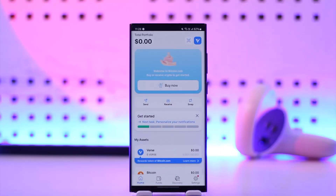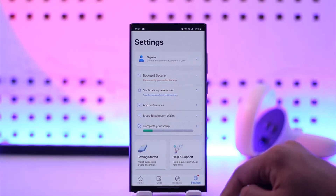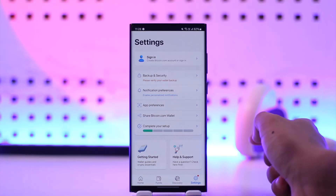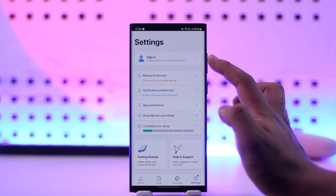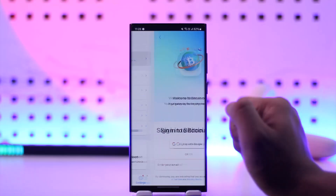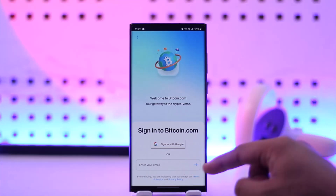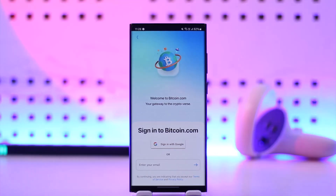Once you launch this app, this is pretty much the interface that you will see. You have to simply tap on the settings icon from the bottom right of the screen, and over there you'll find the sign-in button, so you can simply tap on the sign-in button.